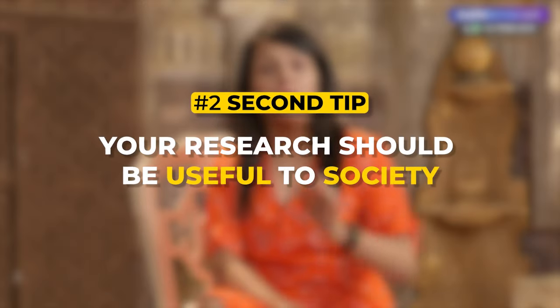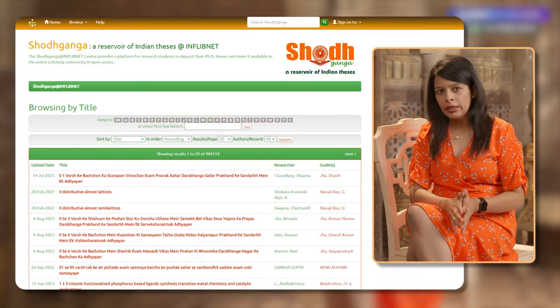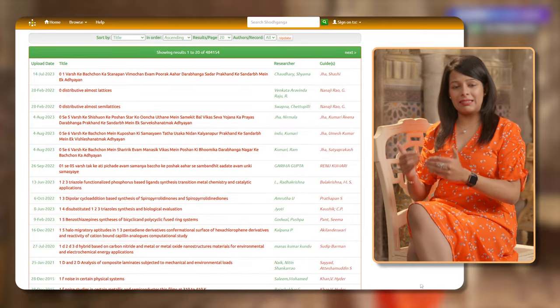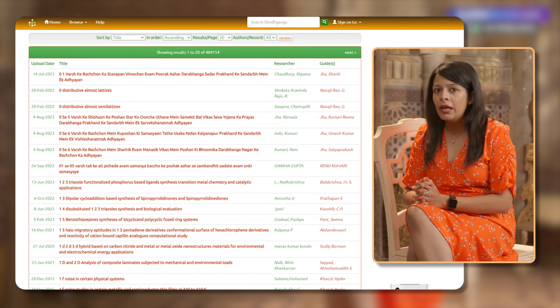The second important thing you should be careful about while choosing a topic is that your research should be useful to the society. You're adding something new to the literary world. It should not be the case that you're writing your thesis about something which has already been researched. So always brainstorm extensively before selecting a topic. Whatever topic you choose should add value to the society and to upcoming research scholars. Students often wonder how to know if a particular topic has already been researched. The answer is simple: there is a site called Shodganga, a depository of theses in India. You can type the topic, see existing research papers, and check overlapping sections. This way you understand if another person has researched the same topic, because in that case your research will have no added advantage to the society.